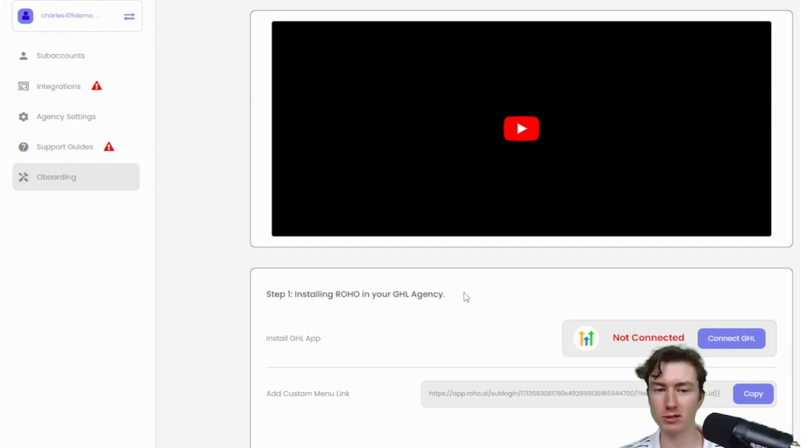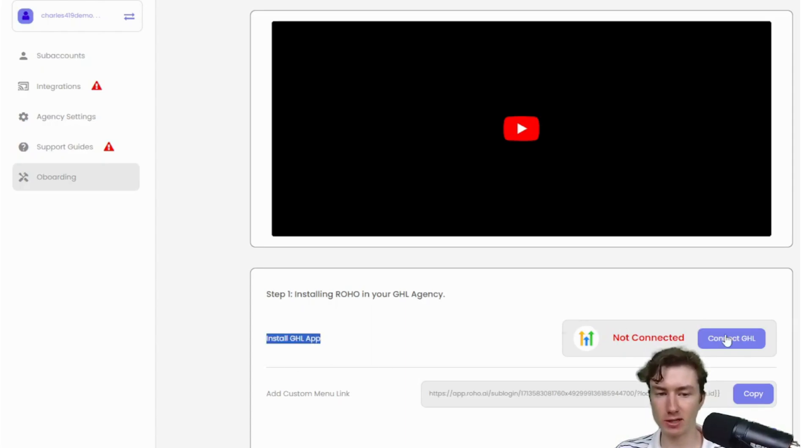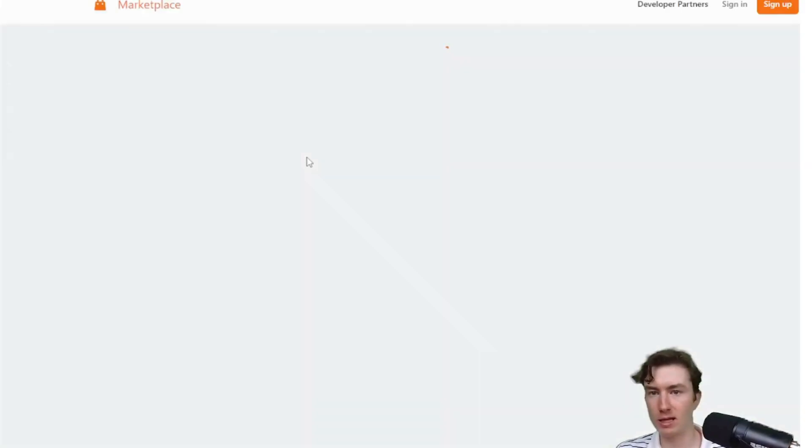The first thing we have to do is install the app. We have an app on the GHL Marketplace. To install this, we're just going to press this button right here. It's going to say connect to GHL, right?